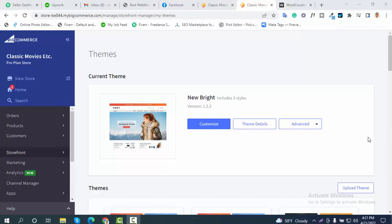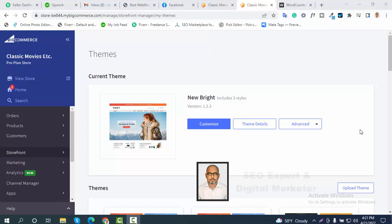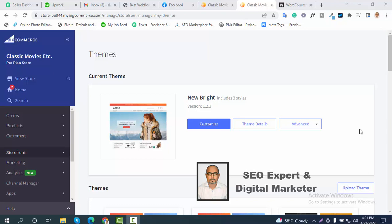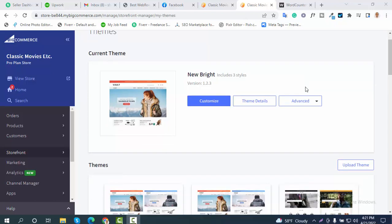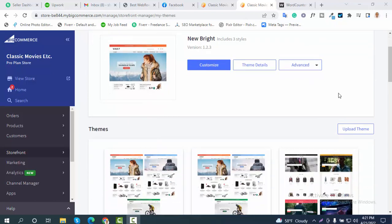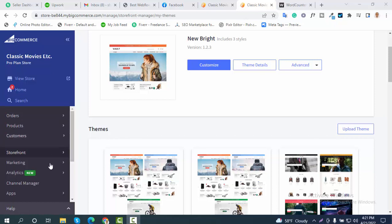Welcome viewers, welcome to SEO Ninja. In today's video, I'm going to show you how to do SEO on a BigCommerce site. First of all, you need to log in to your BigCommerce account.